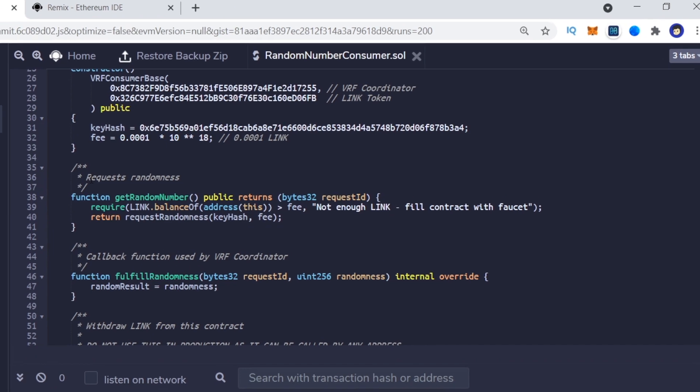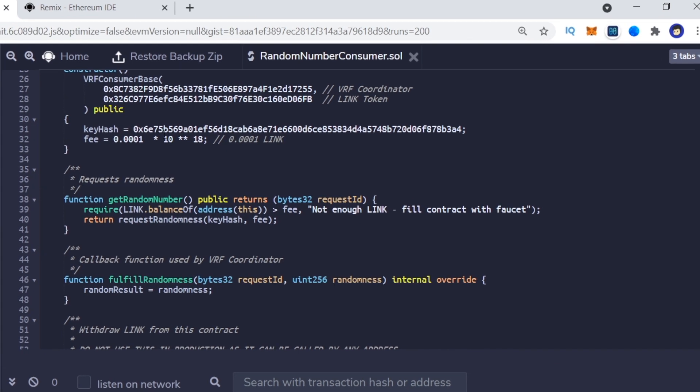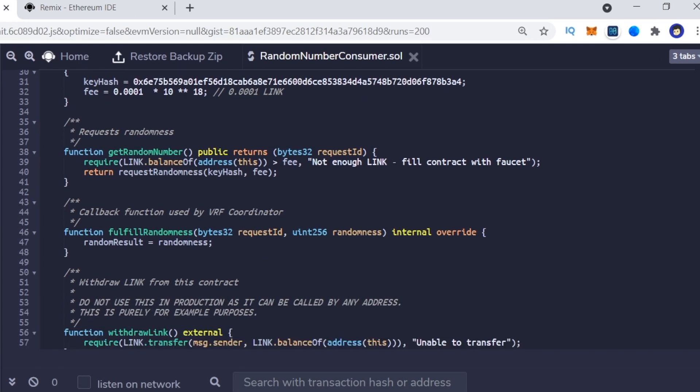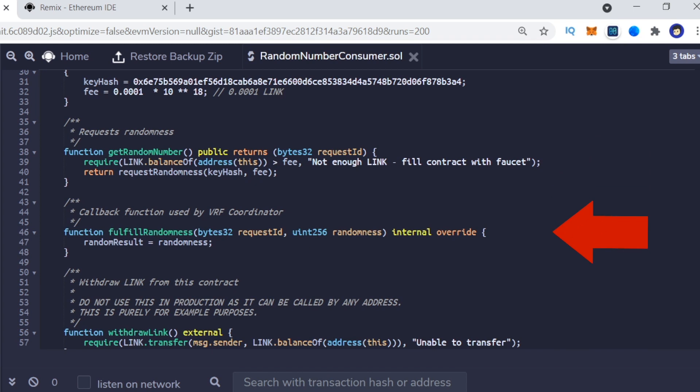Next, we have two functions, GetRandomNumber, where you can request a random number from Chainlink VRF, and FulfillRandomness function, which is callback from when GetRandom function generates a random number.